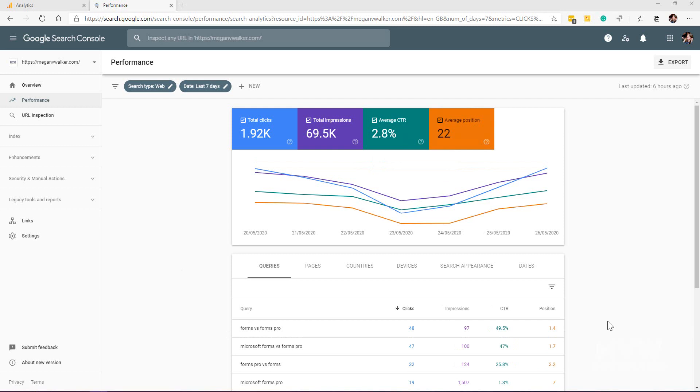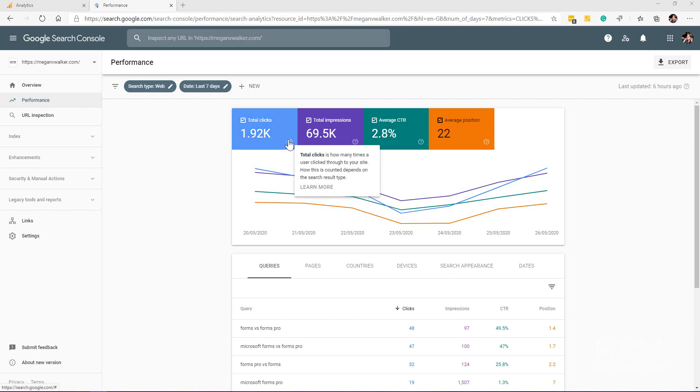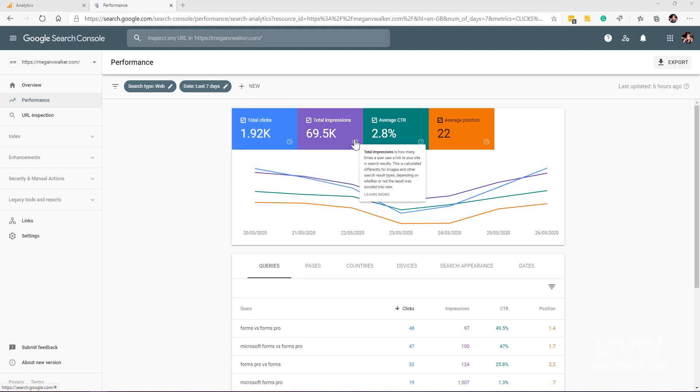Now that we've done that, we can see those lines on the chart as well. If you hover your mouse over the question mark, we can see a definition of what that is. Total clicks: how many times a user clicked through to your site. Total impressions: how many times a user saw the link to your site in search results.